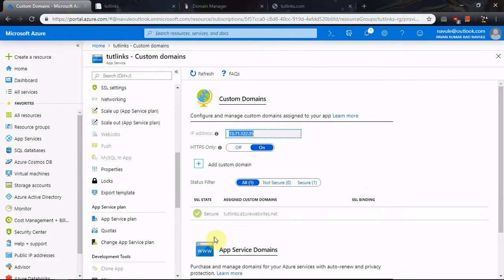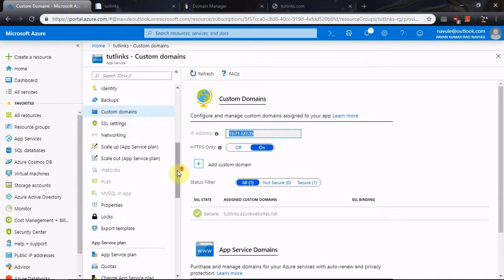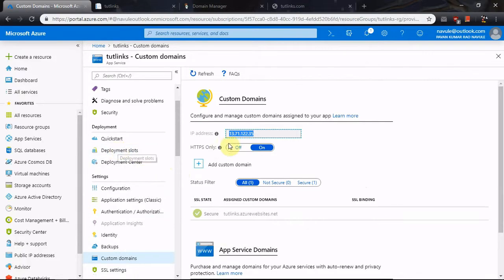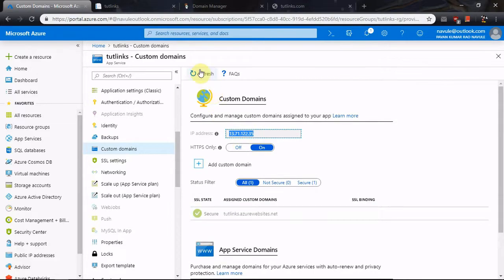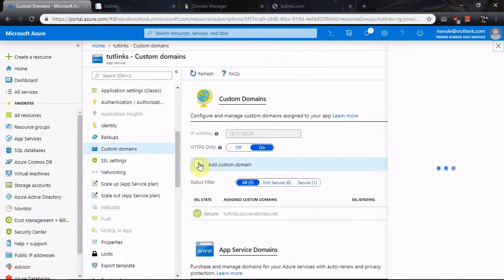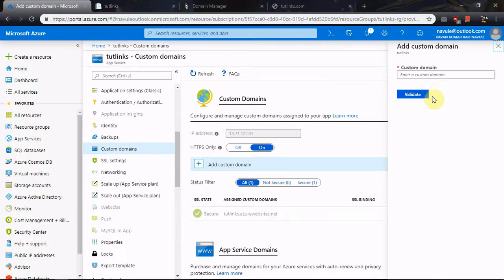The final step is to verify your ownership on the Azure App Service. Come back to Custom Domains — I'm already on that page — and click Add Custom Domain. Let the blade open, enter the custom domain, type in the domain name, and click Validate.